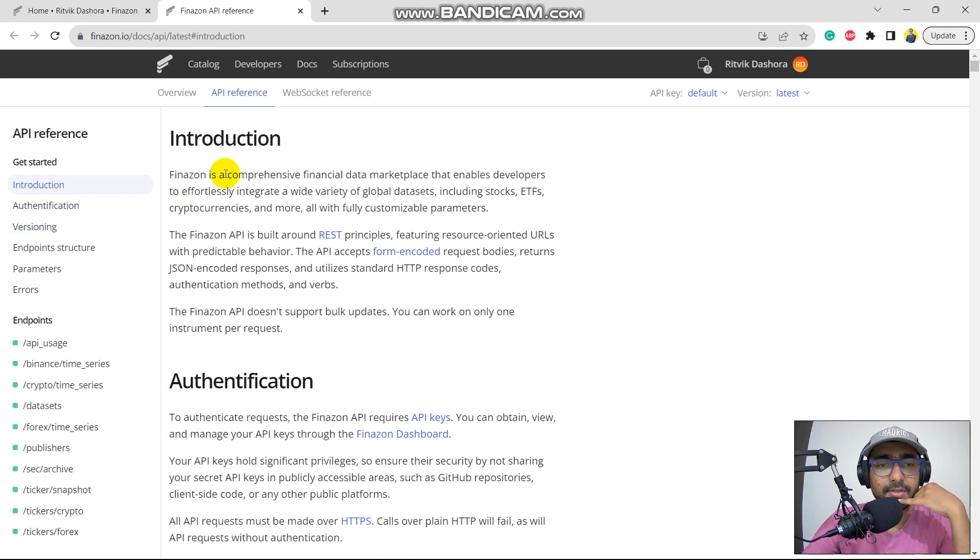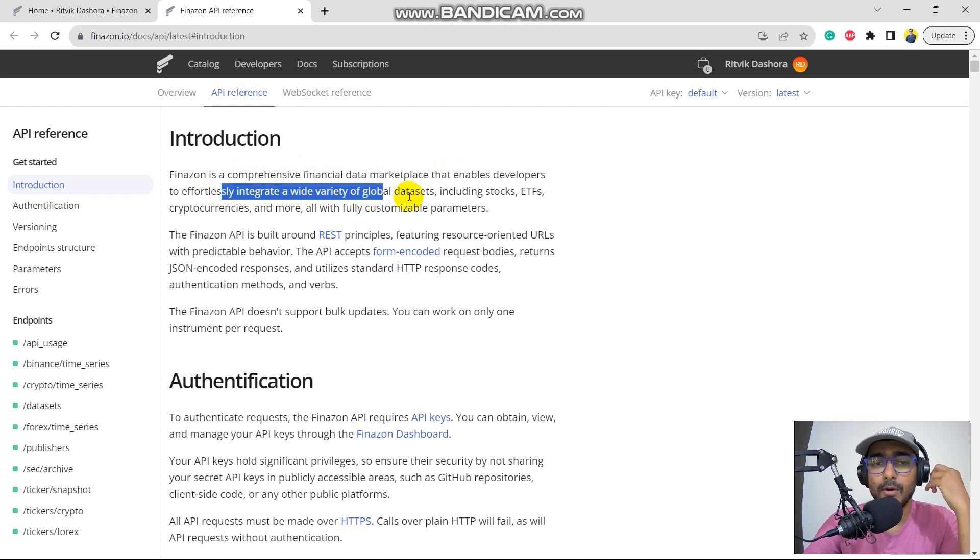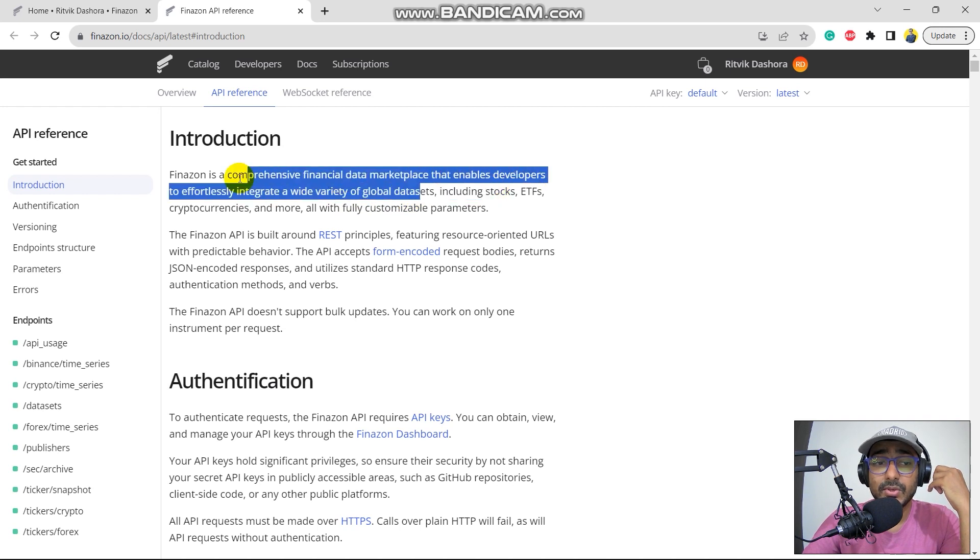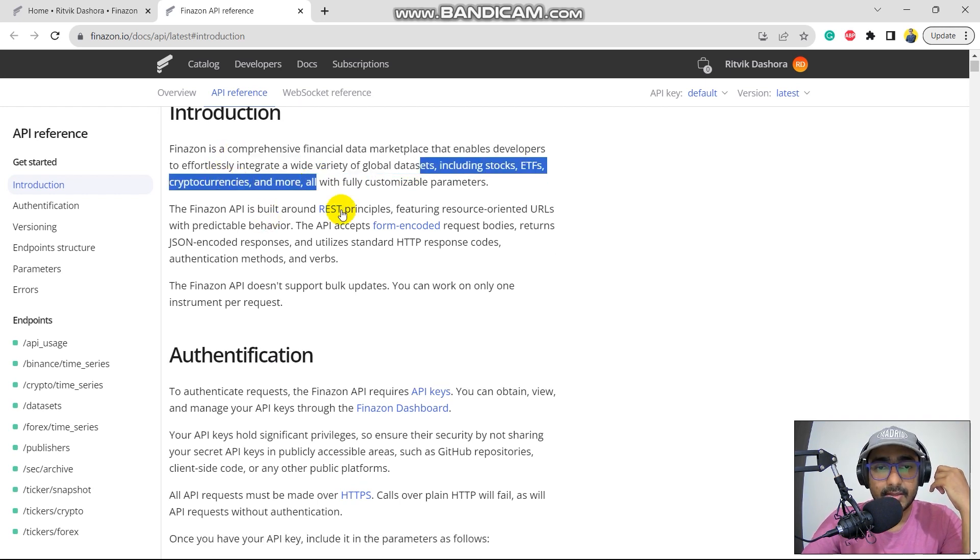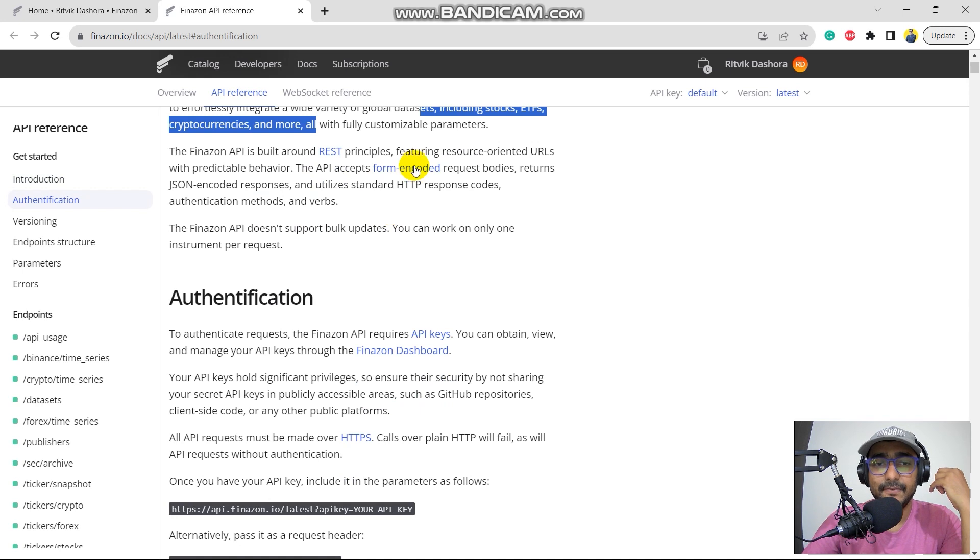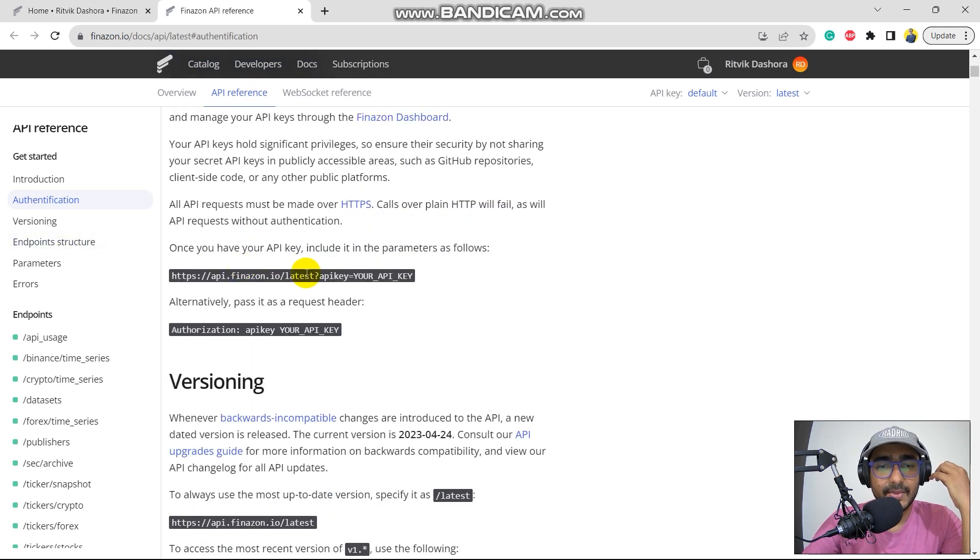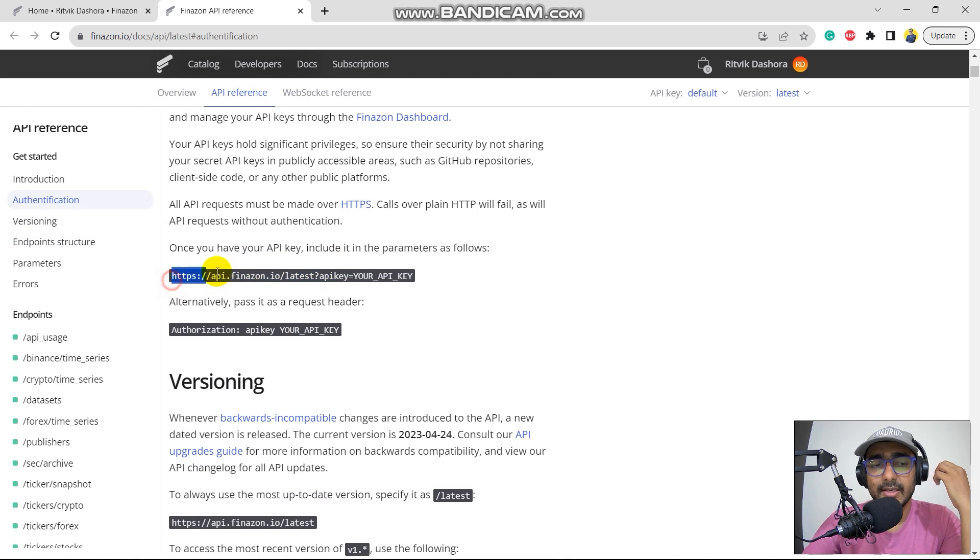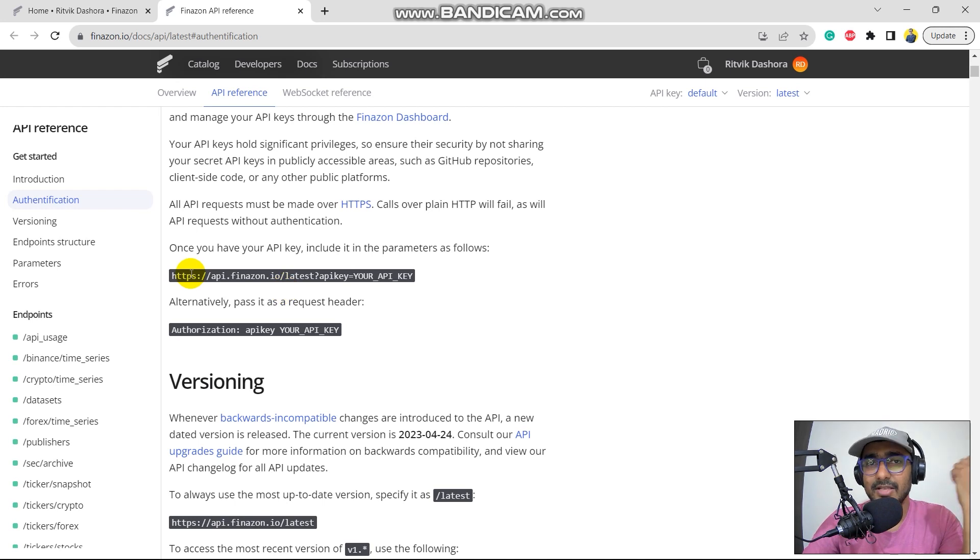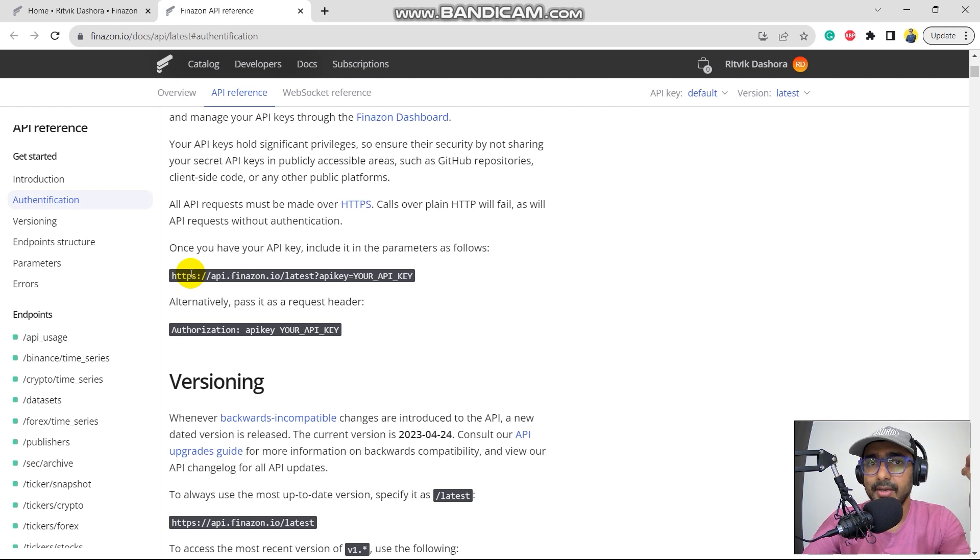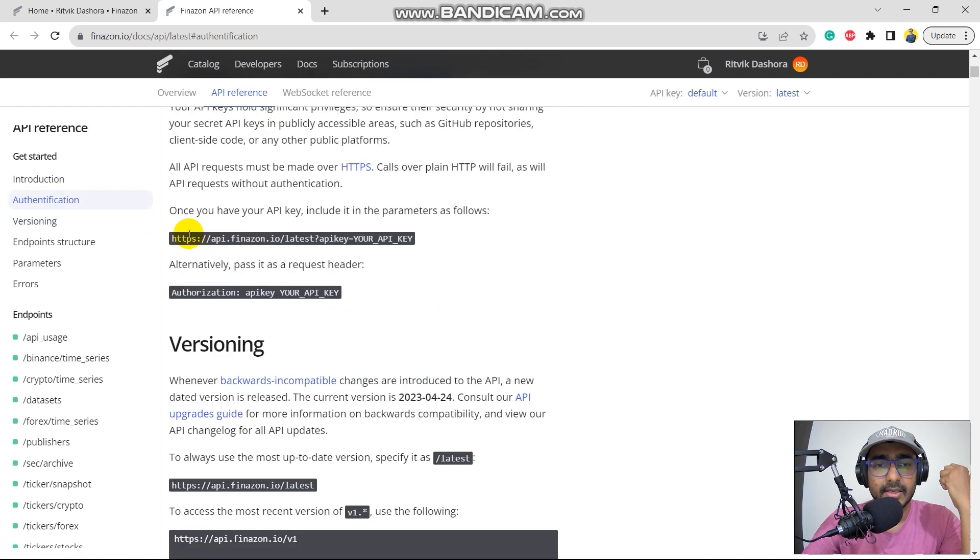So this is the introduction. Finazon is a comprehensive financial data marketplace that enables developers to effortlessly integrate a wide variety of global data sets, including stocks, ETF, cryptocurrencies, and more. So this is the REST environment. API accepts the form-coded request bodies authentication. They have the API keys. And we can make the URL. It's simple. Basically, we will be using request library to extract financial data from this one as well. If you remember in the last video as well, I created a URL using different endpoints for another API. And we extracted the data using request library. Here also, we'll be doing the same thing. So this is the base URL.